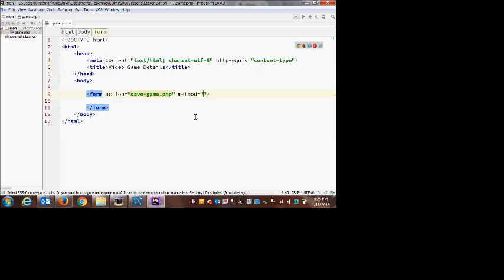Which method is the default if I leave out 'method equals'? The default method is actually GET. So this is really important: when we're building forms, as soon as you create the form tag, make sure you add 'method equals post'. If you don't, by default your form will use GET, and whatever someone types in that form will show up in the address bar and in browser history as well. I'll probably ask you the difference on the midterm, and I'll ask which one is the default.